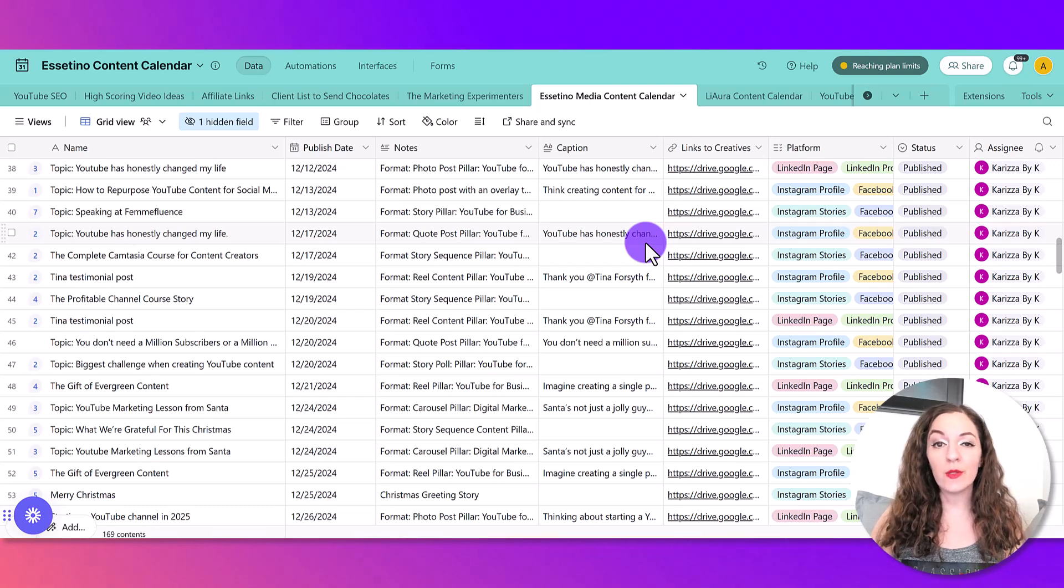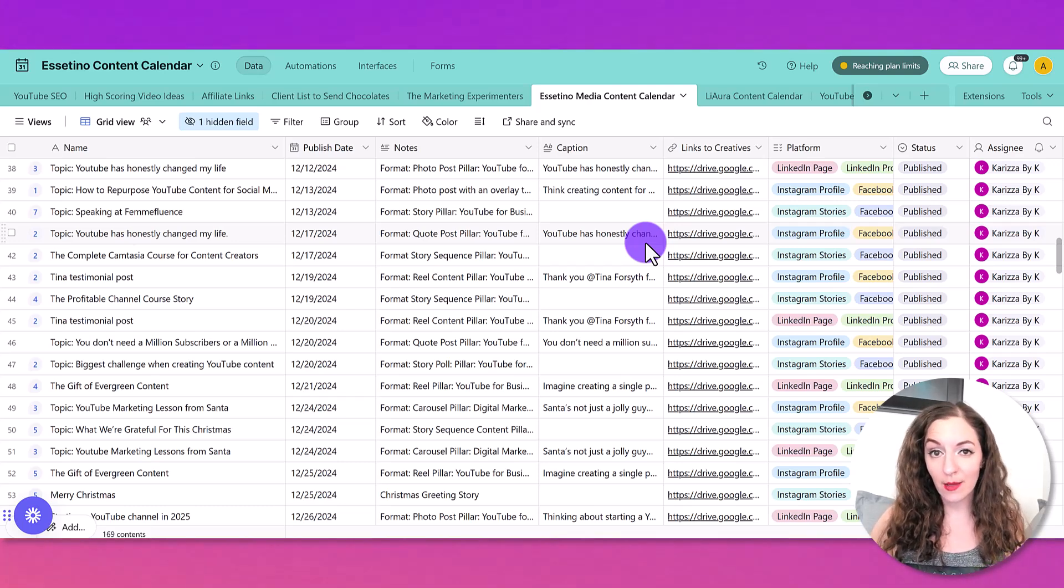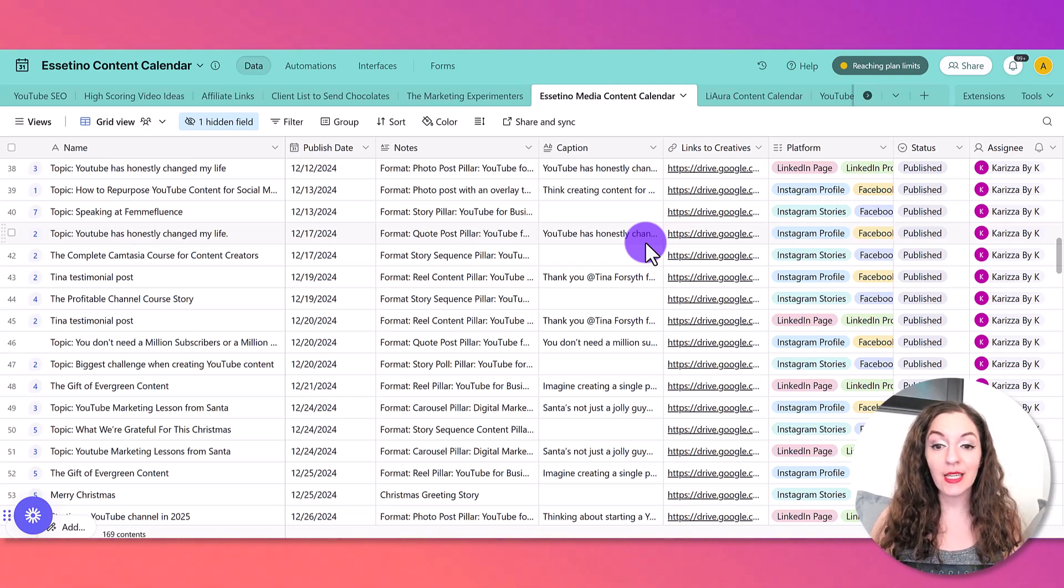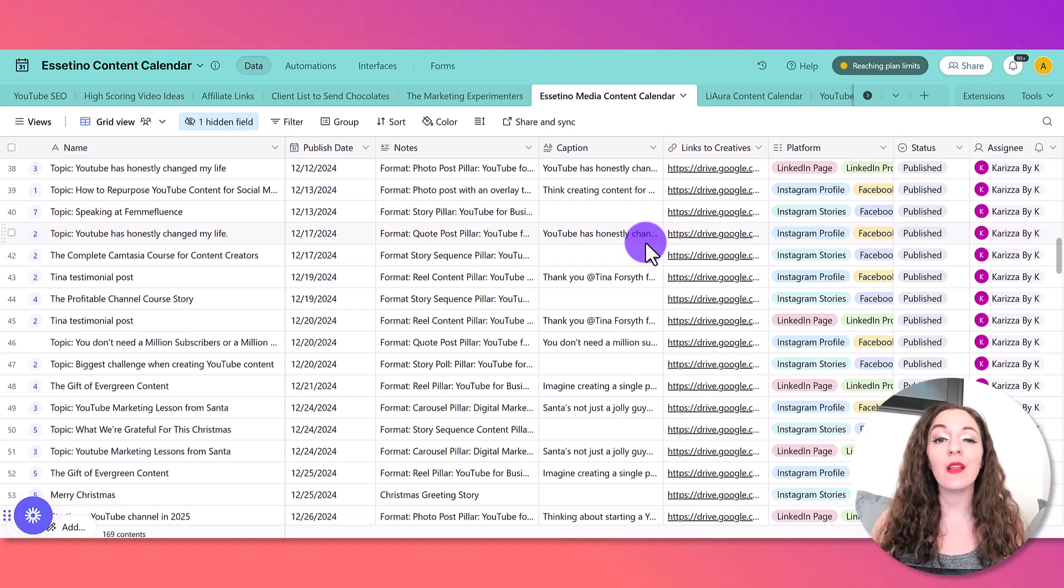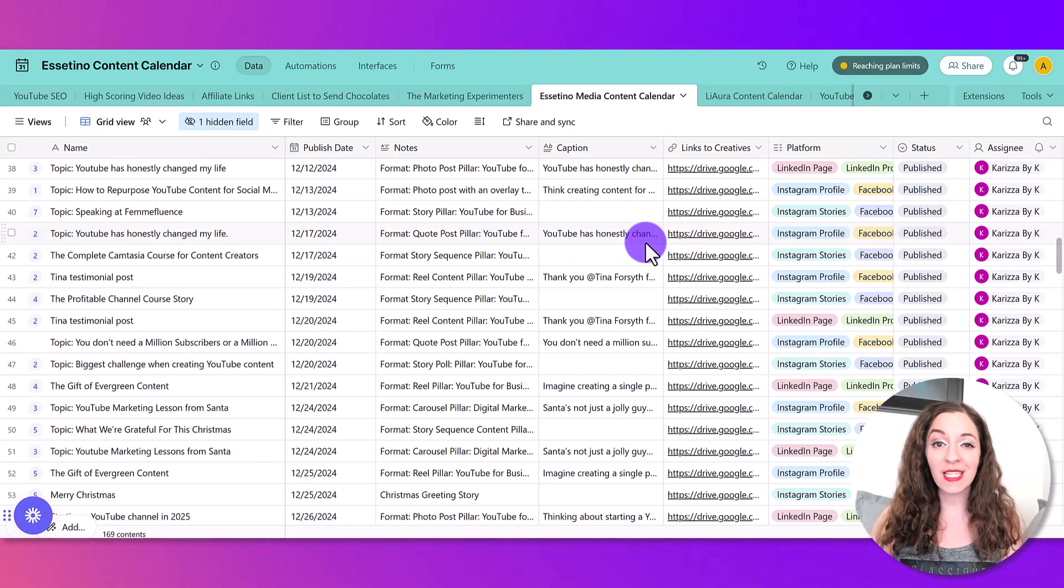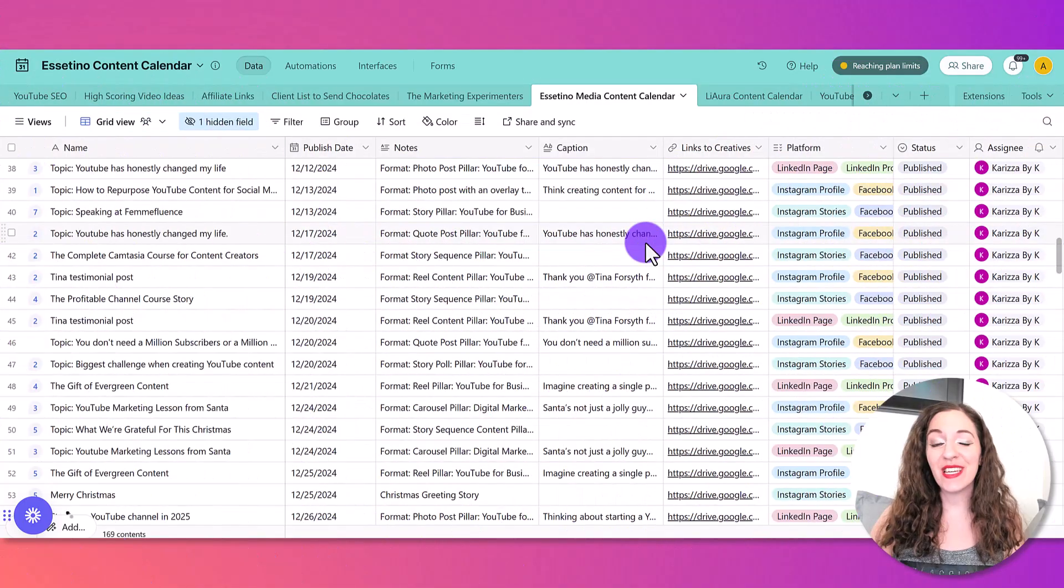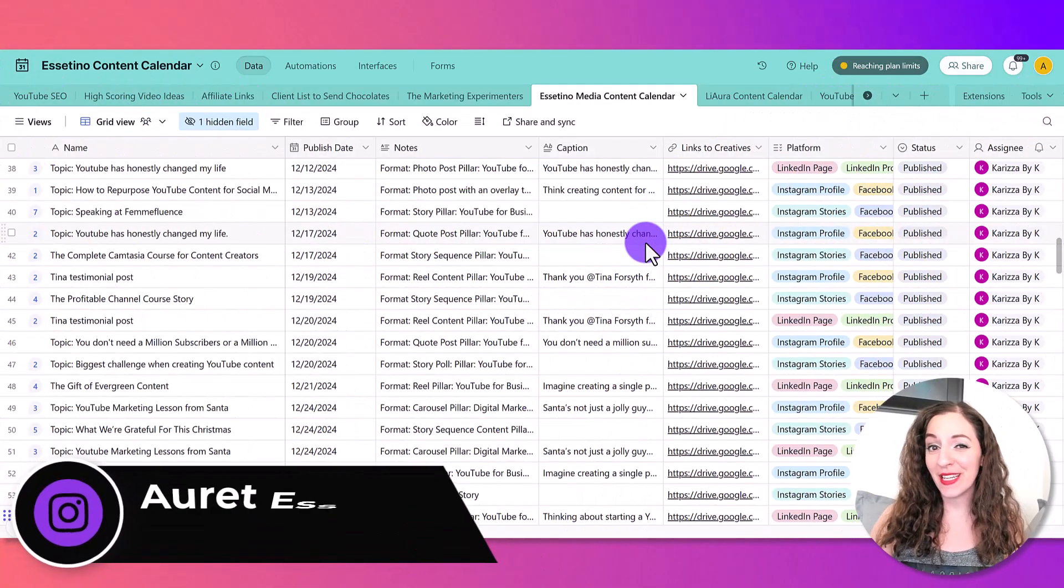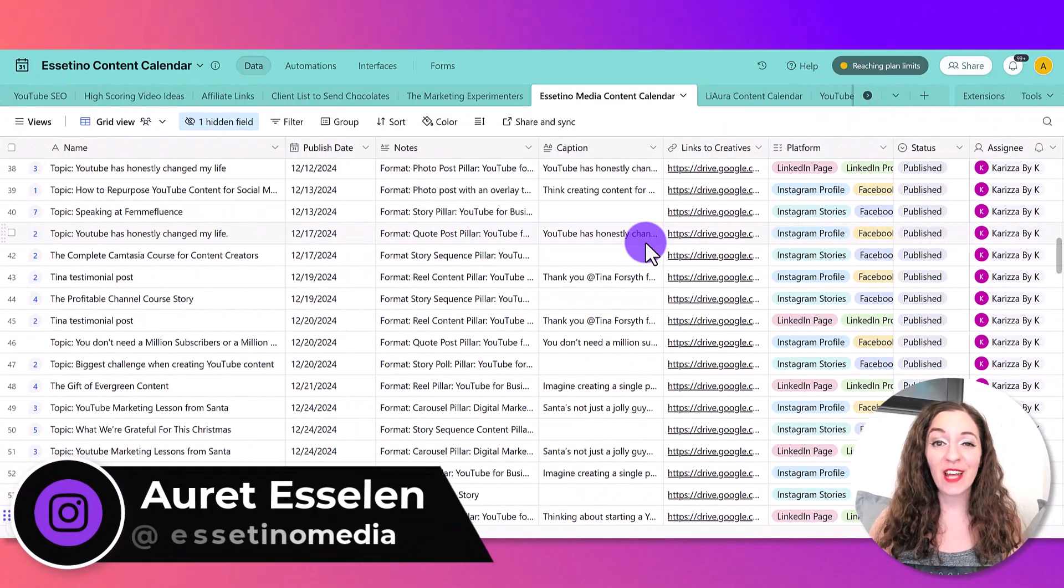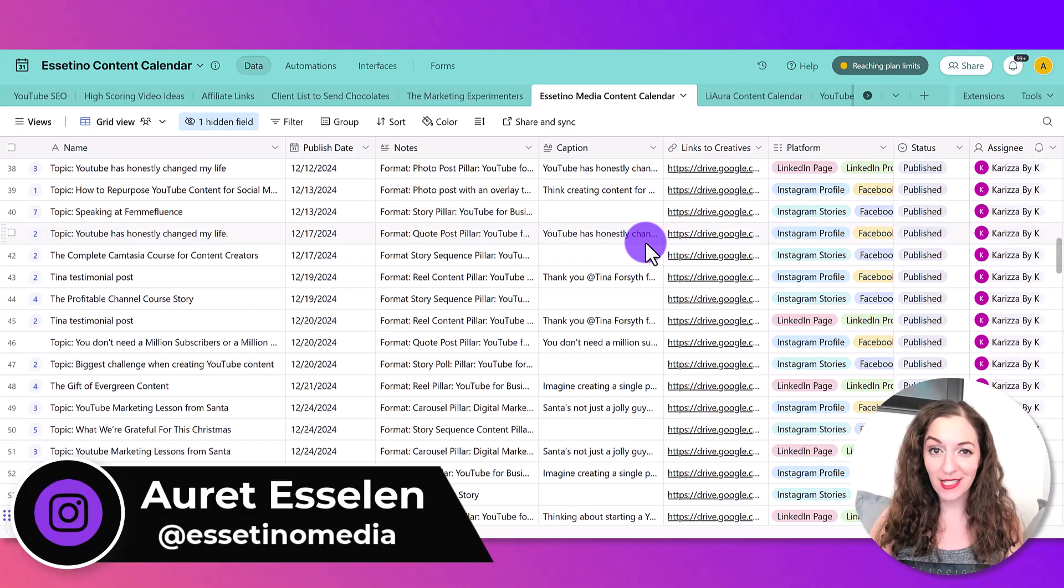I'm going to show you how we use Airtable to streamline content production and keep our team aligned when it comes to creating, releasing, reviewing, and approving content. Hey, it's Areet here from Estetino Media, and on this channel, we show you how to create profitable content.